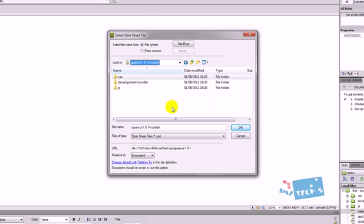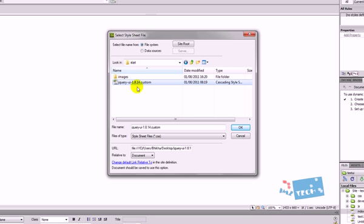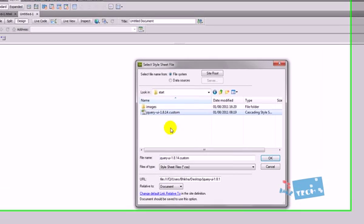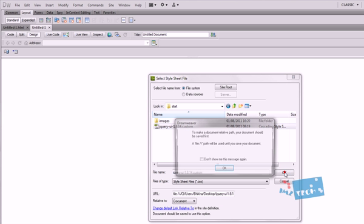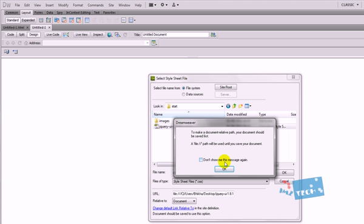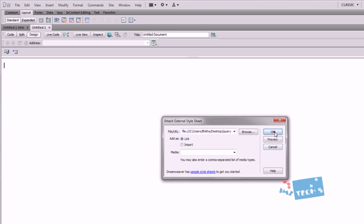When you first load it up, it will be inside the CSS start and jQuery UI custom. So that is the CSS style sheet. Hit the OK button and press OK.